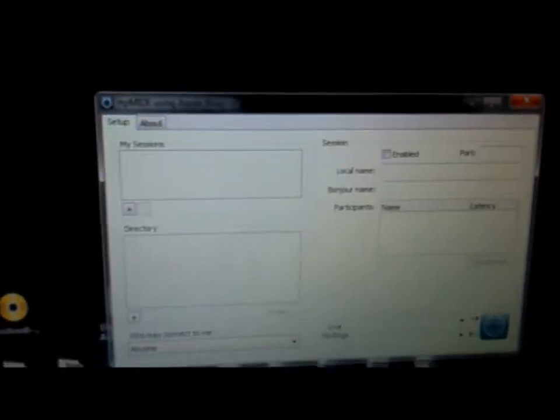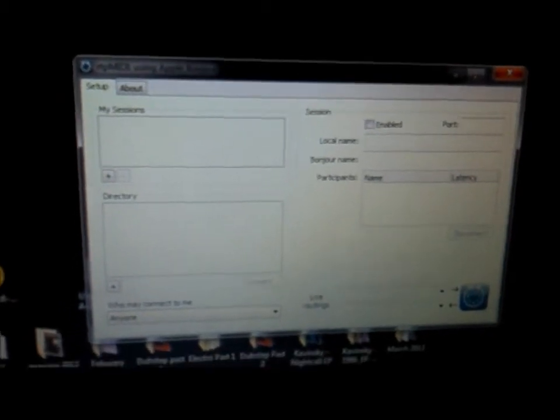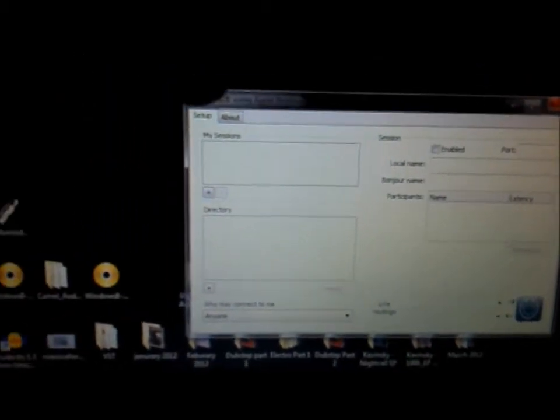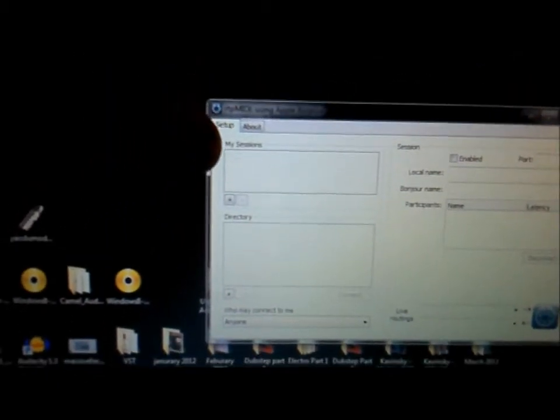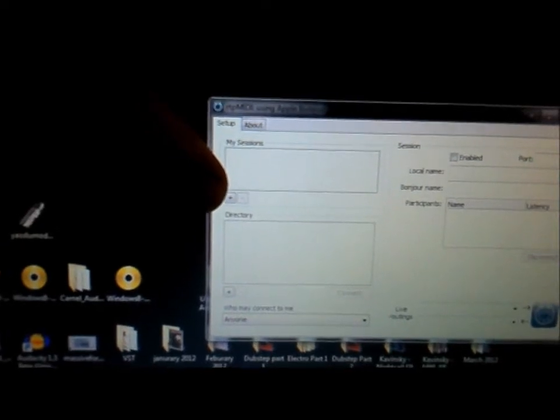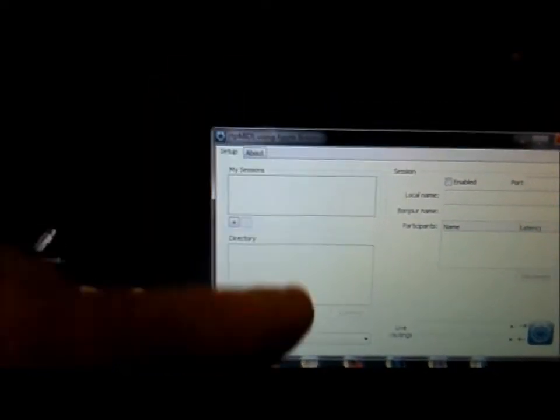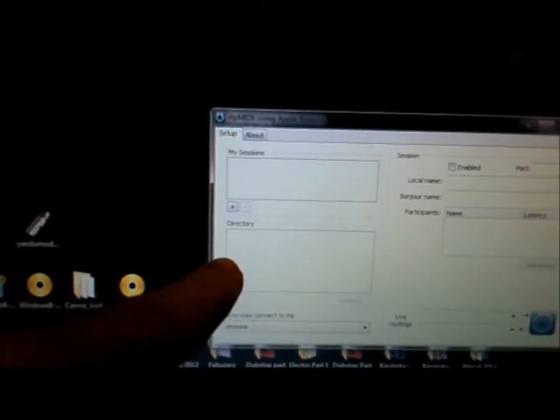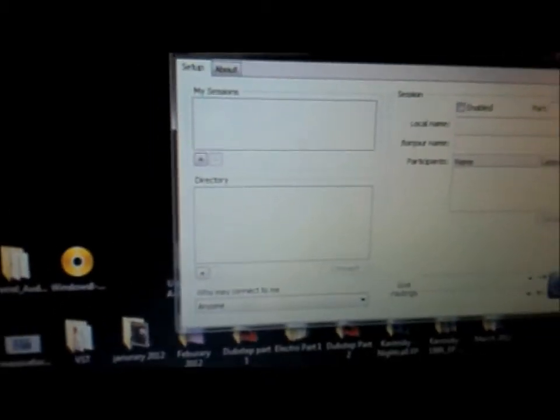So on the screen, you should see this. Once you start up RTP MIDI, you have up at the top, right here, my sessions. When you add, you add your session, your directory, who else is on that has RTP MIDI on the same network.